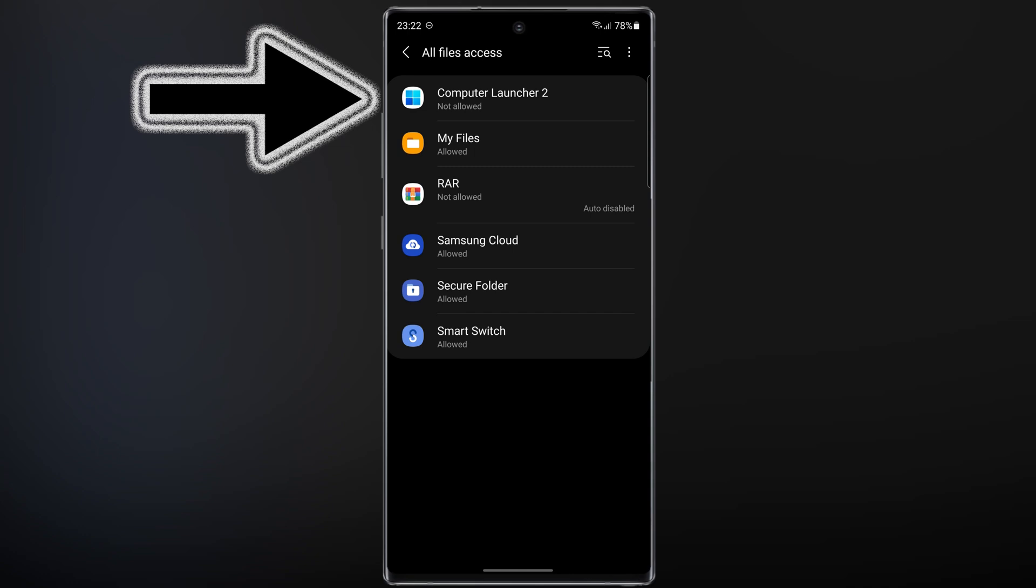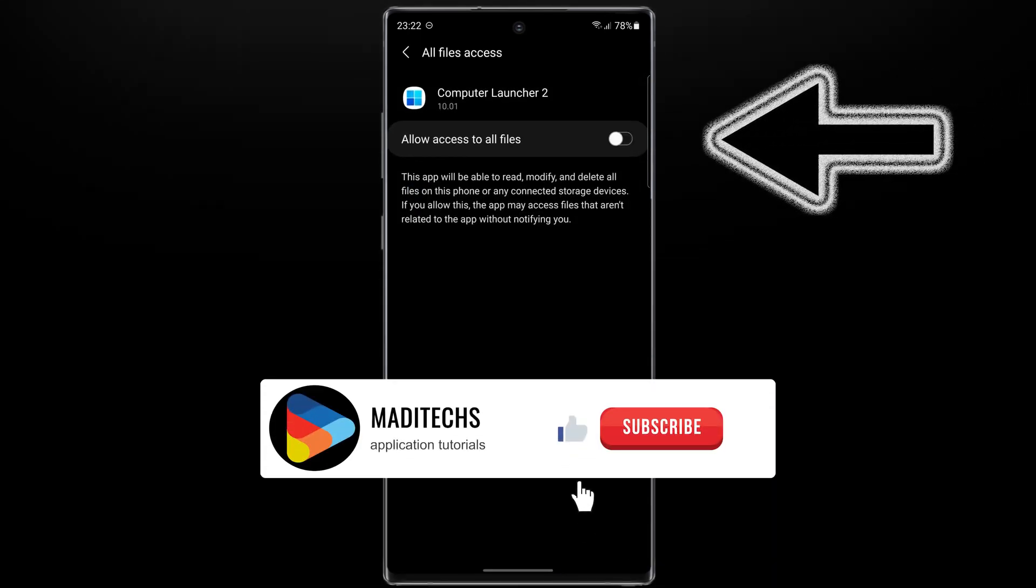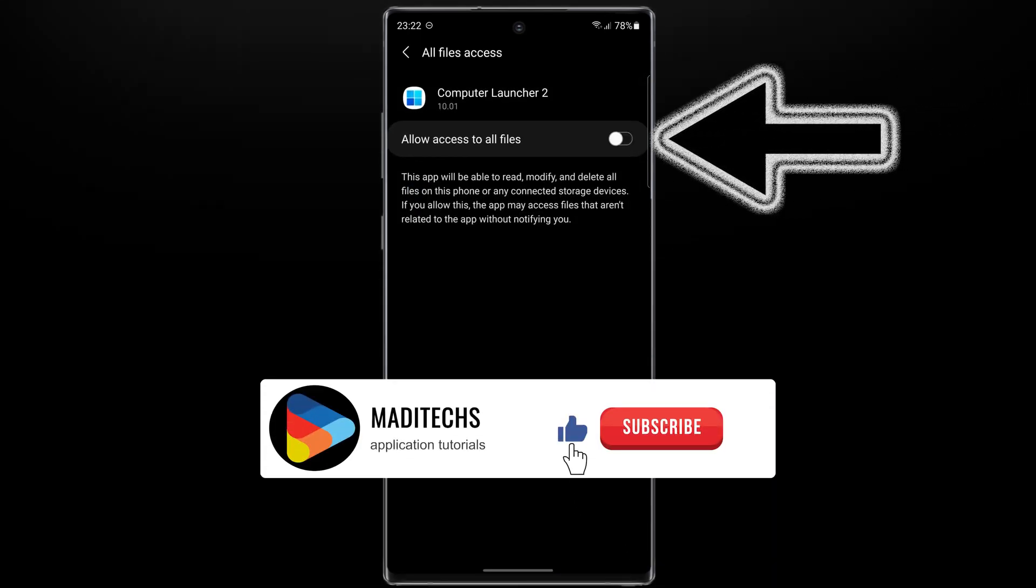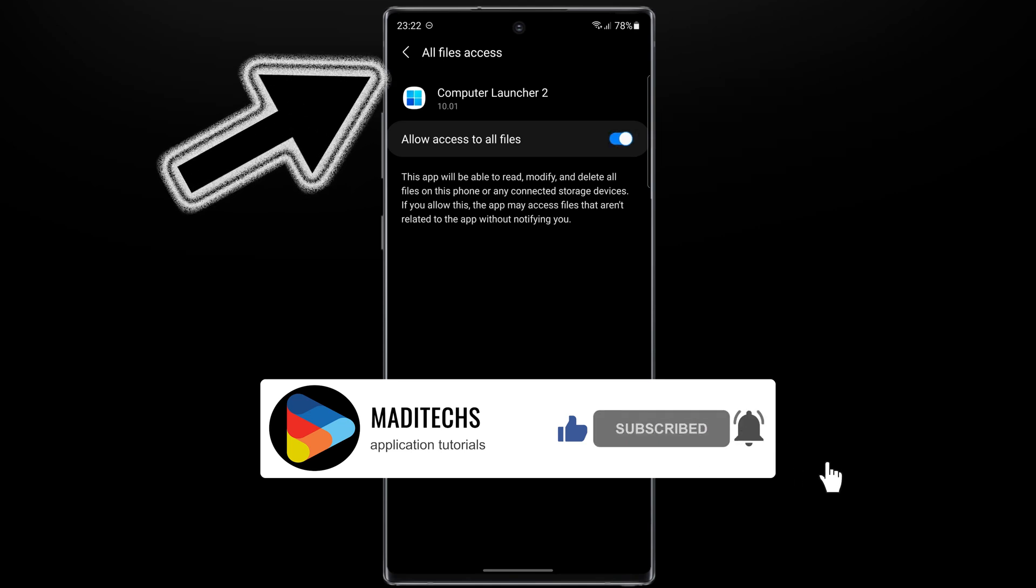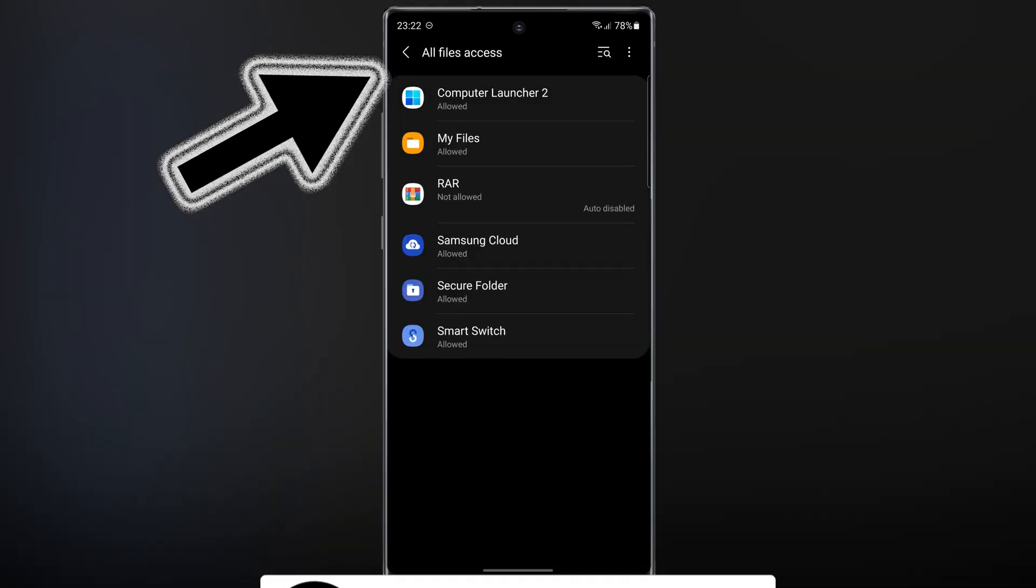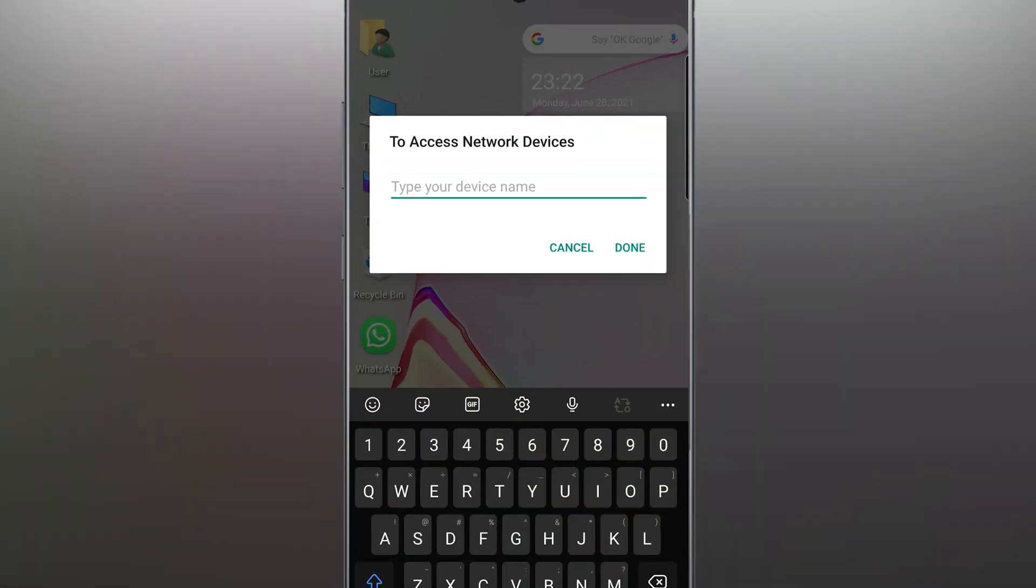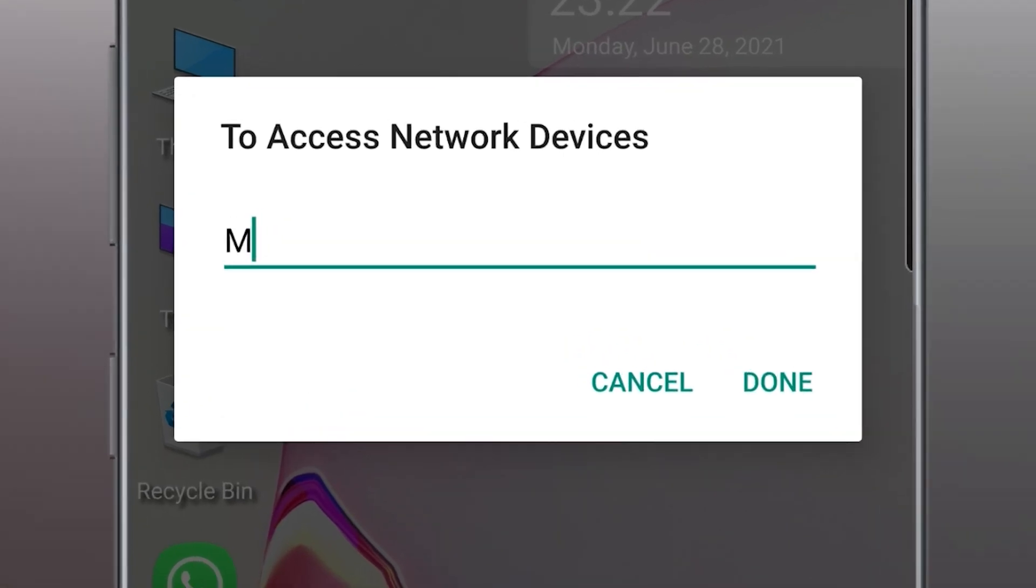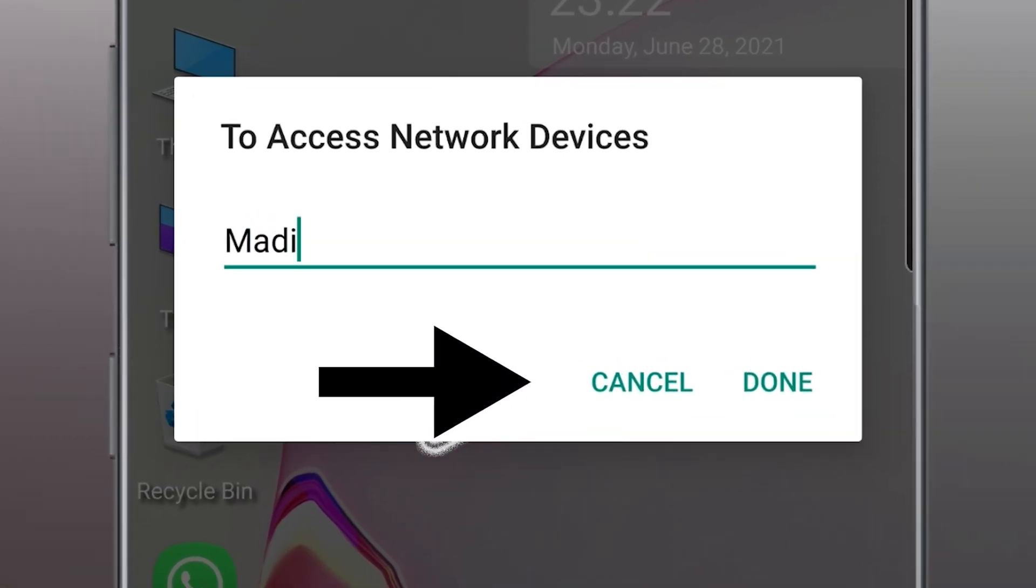In this step, go to My Computer, then tap on Computer Launcher 2 to enable access to all files. Let's go back.